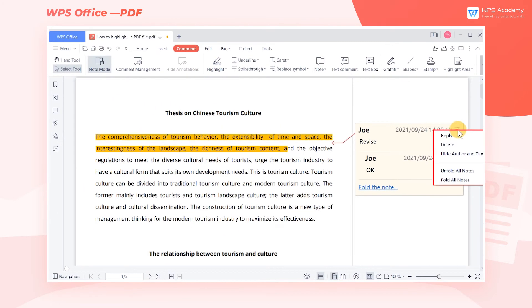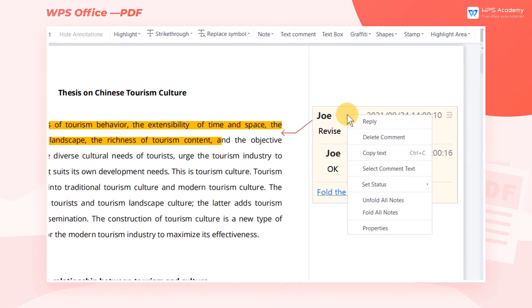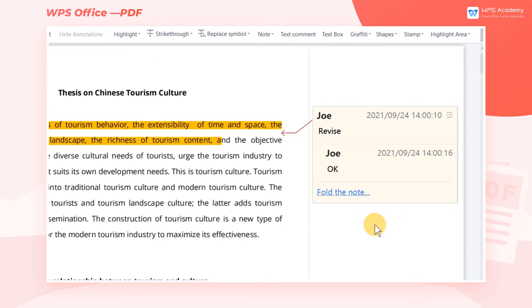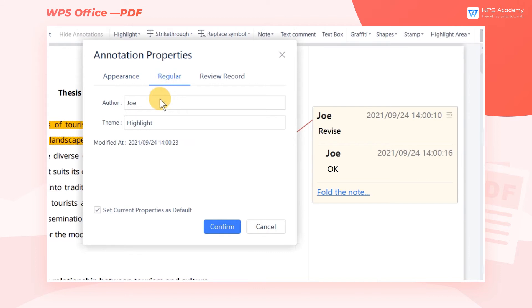If we want to change the name of the annotator, we can right-click the comment window, click Properties, and select Regular, where we can enter the changed name, and finally click Confirm.